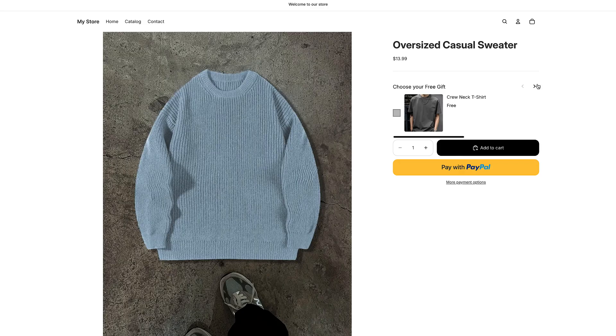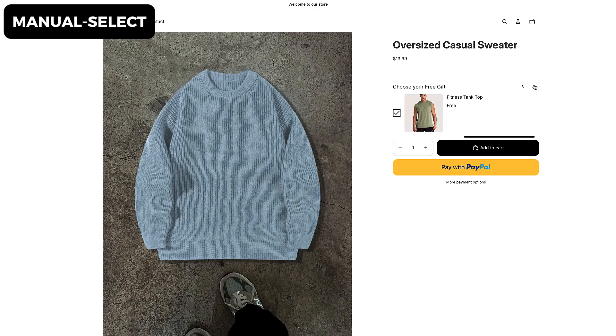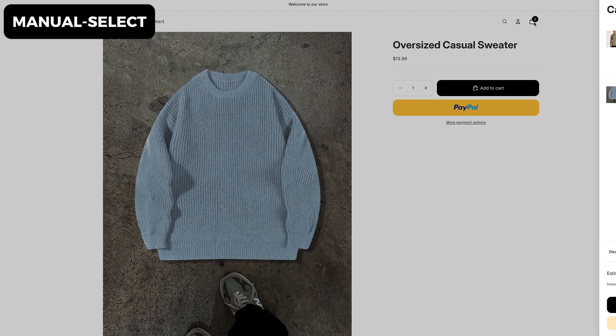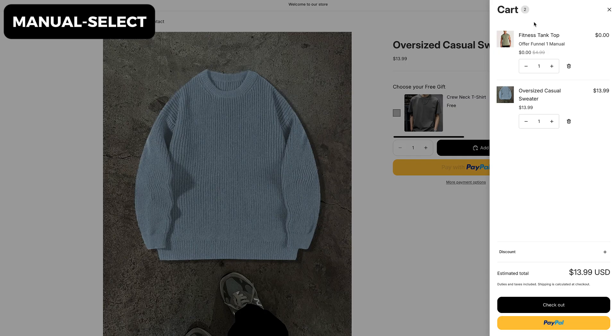On the other hand, if you prefer manual select, the customer will see a small pop-up or widget allowing them to choose their gift manually on the product or cart page. This works really well if you offer multiple gift choices, like different colors or product types, and want to make the experience more engaging and customizable.